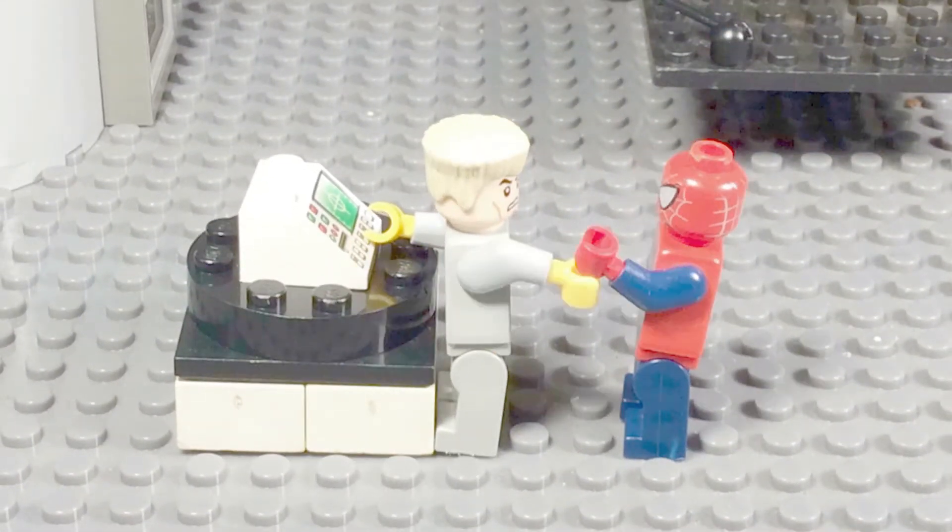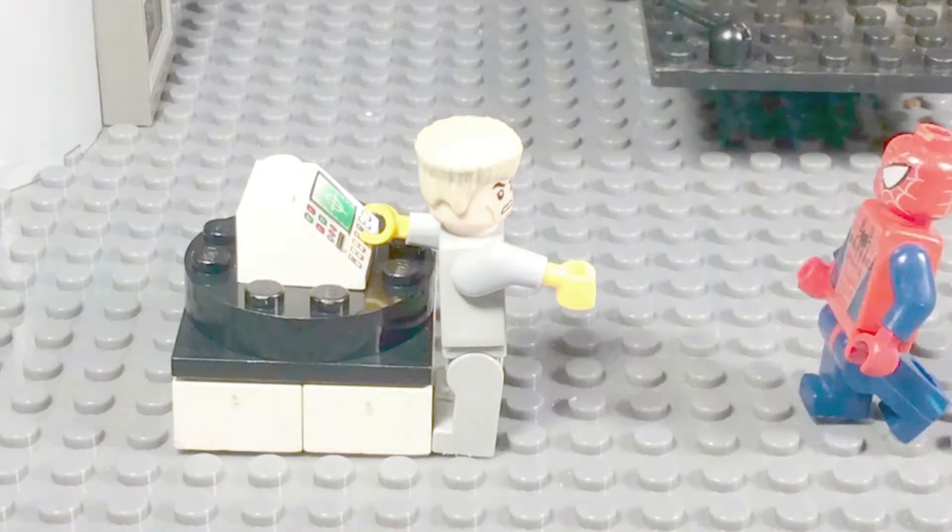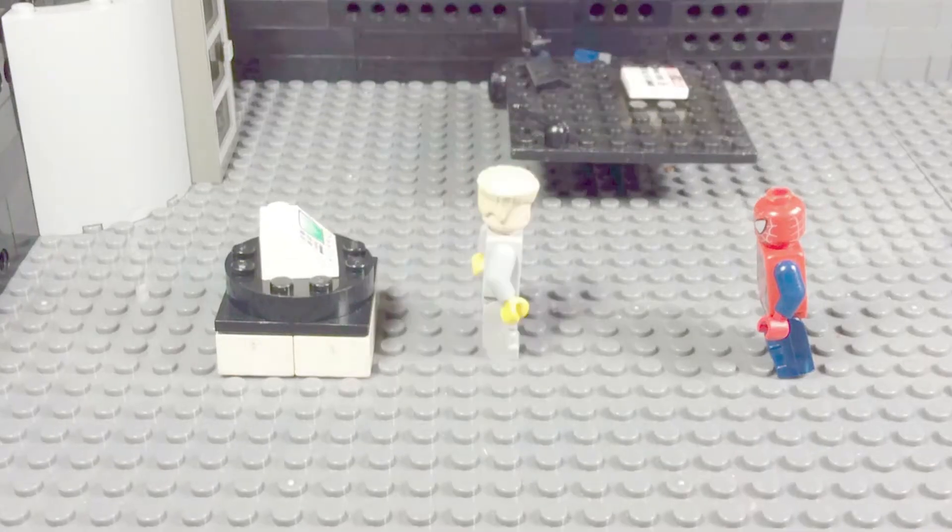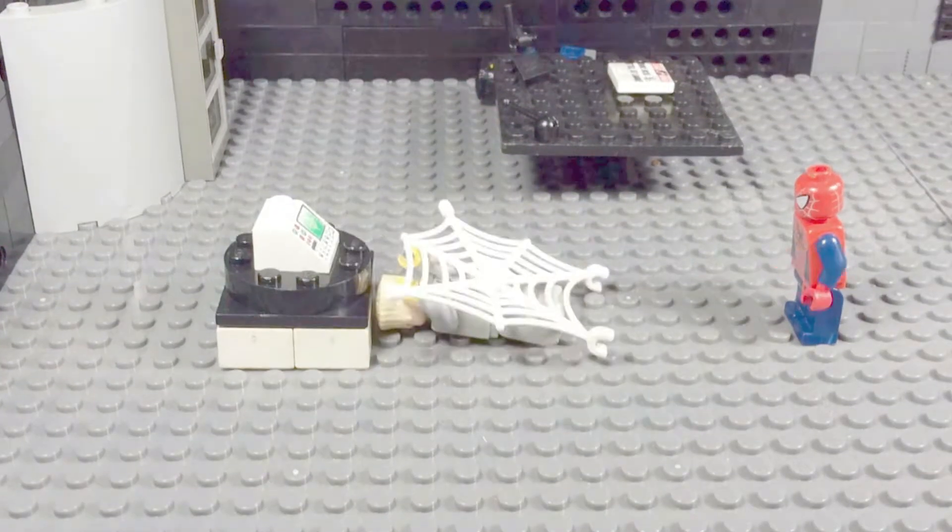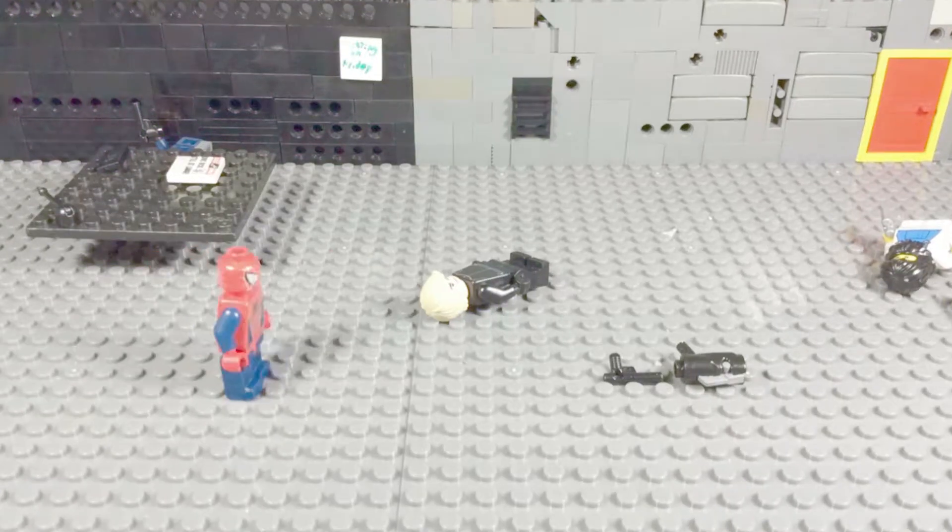Hey! Spider-Man! You're gonna... Ah man!